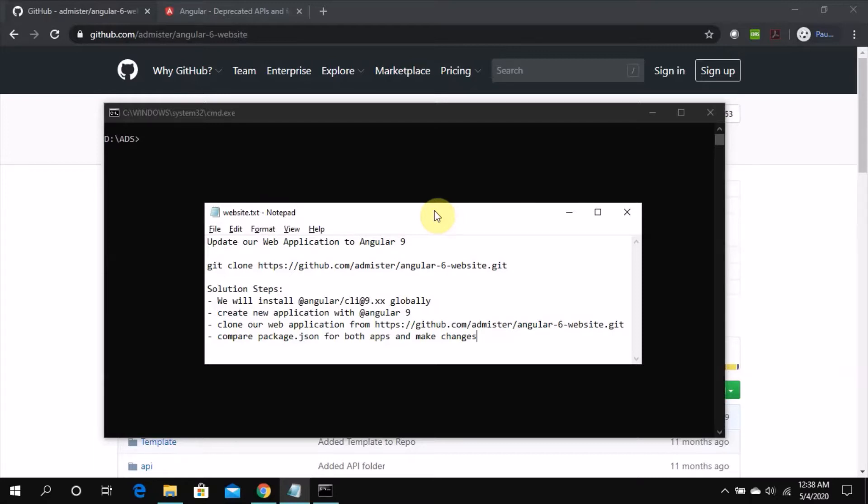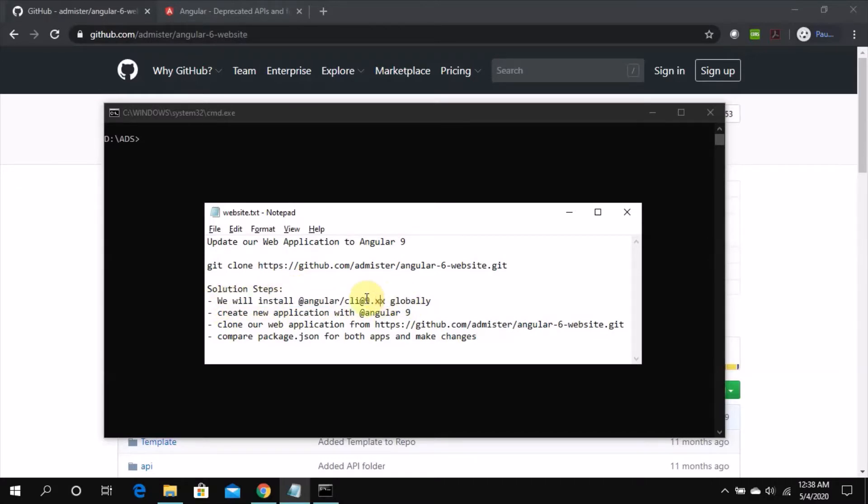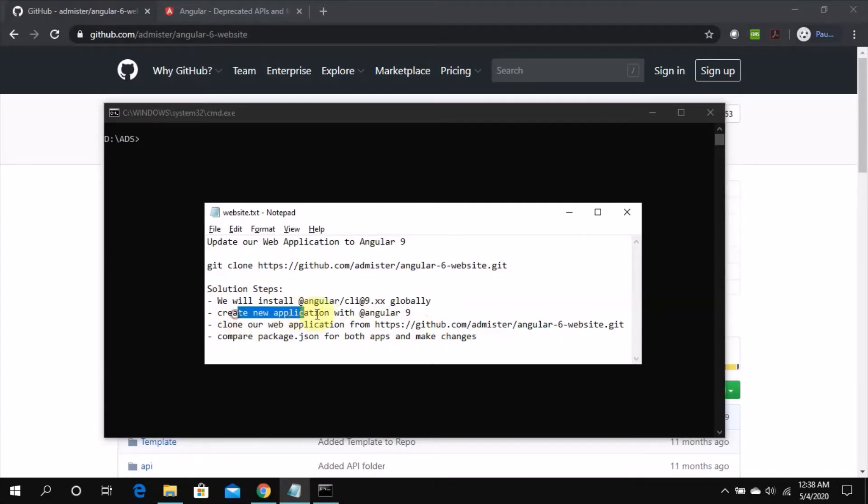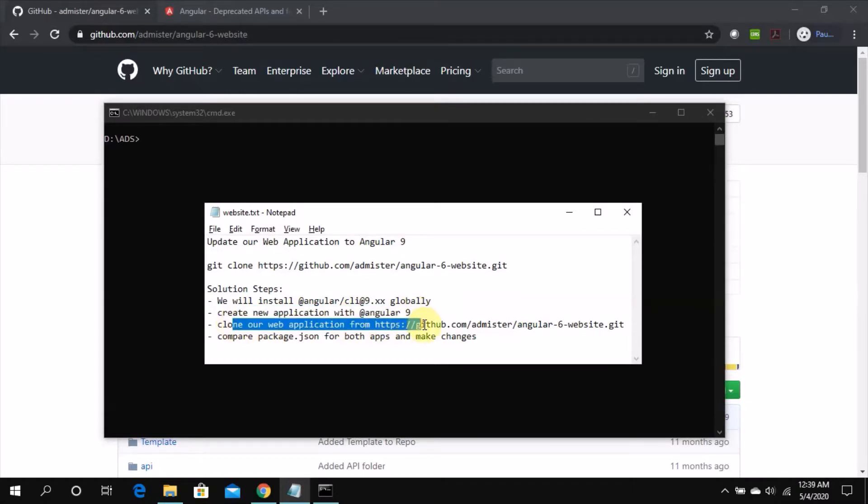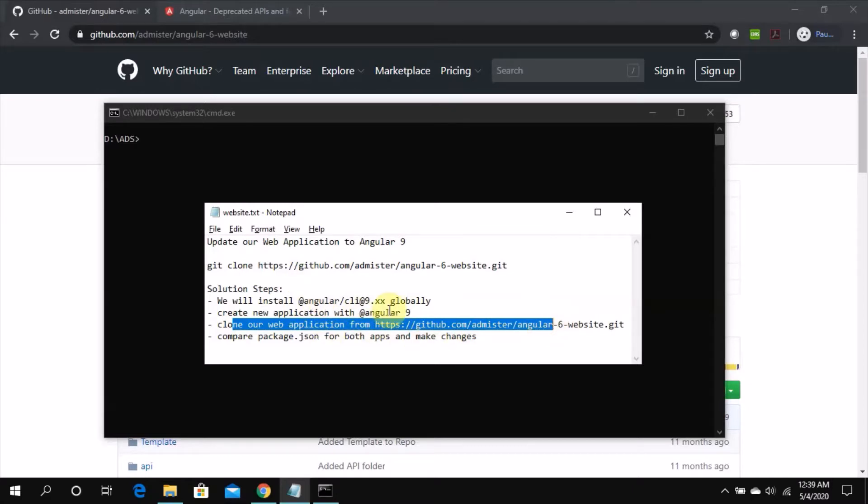So let's start with what we have. What we are going to do is we will install Angular CLI. Whatever the latest version is we'll install that one to global level. Then we'll create a new application with this new Angular 9, and then we'll simply clone our existing project and compare both the packages and see what the changes are, and we'll make the changes accordingly. So let's get started.